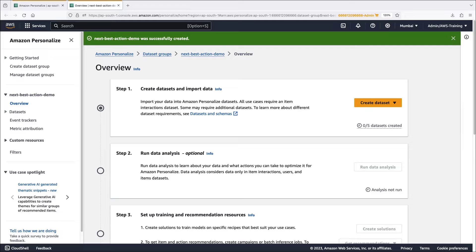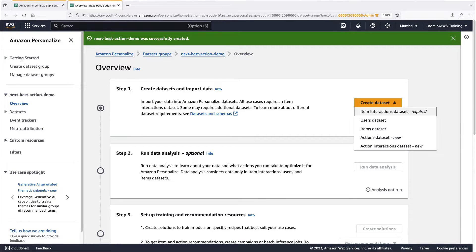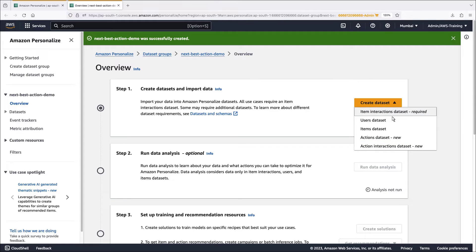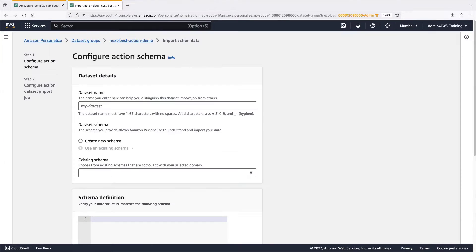Now that the data set group is created, we'll need to create two mandatory data sets for working with next best action: the actions data set and the item interactions data set. We'll start with the actions data set, which captures metadata about the actions we want to recommend to our users.